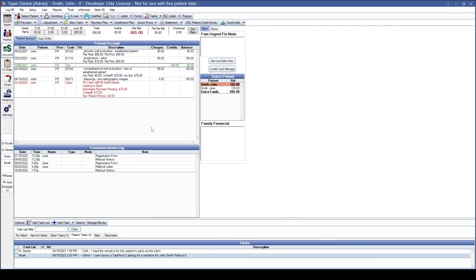If your office uses Dental Exchange, also known as Claim Connect, as a default clearinghouse, a new feature is that your payer ID list will now be updated automatically once a week using the Open Dental service.